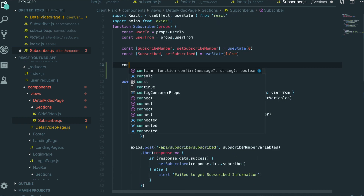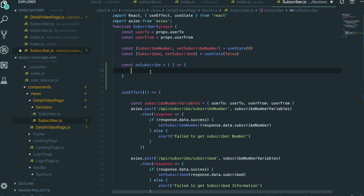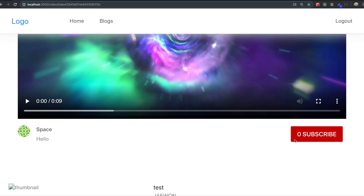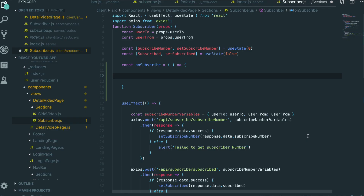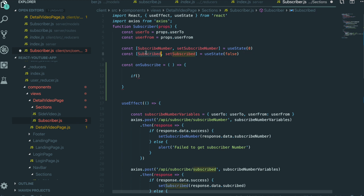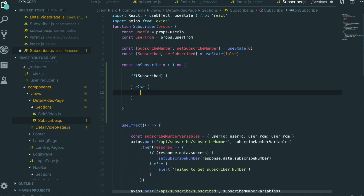I am going to make this function. In here, const unsubscribe, and I will use the arrow function. In here, we are going to handle two cases. One case is when we are not subscribed, and the other case is when we are already subscribed. So I am going to give this an if condition — if we are subscribed, we do something here, and if we are not subscribed yet, we do something here.